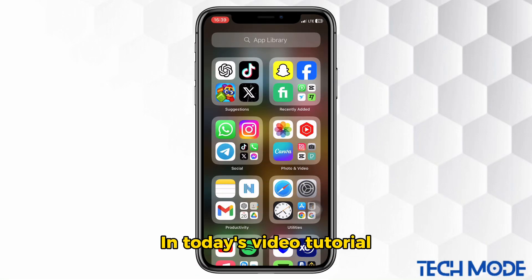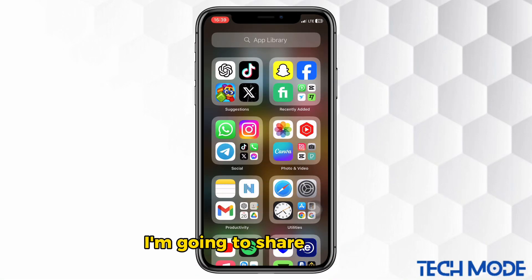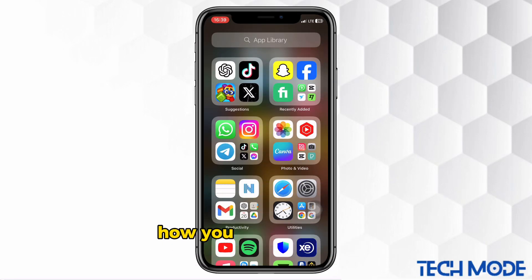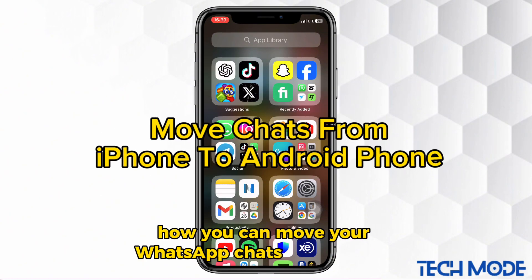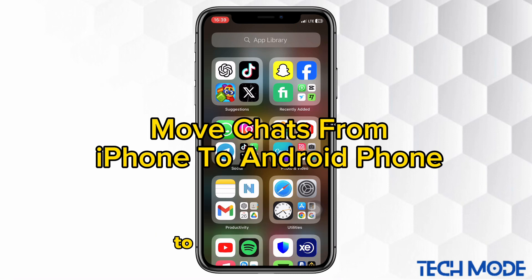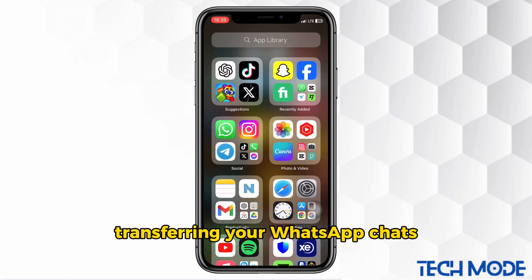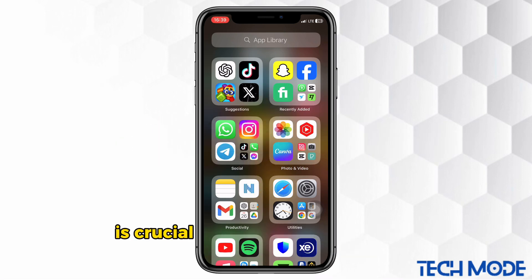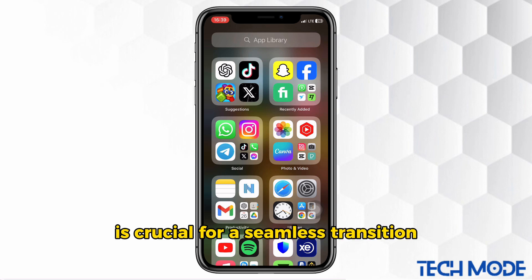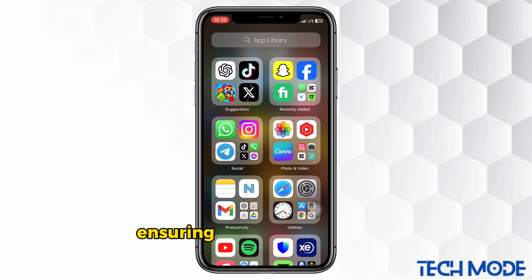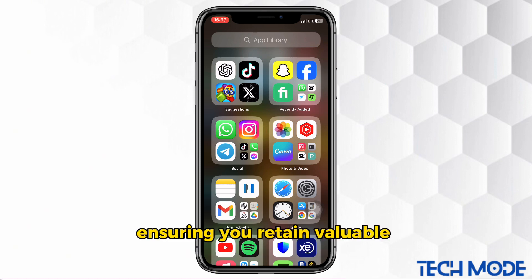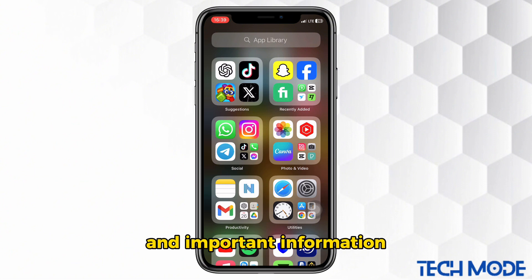In today's video tutorial, I'm going to share with you how you can move your WhatsApp chats from iPhone to an Android phone. Transferring your WhatsApp chats from iPhone to Android is crucial for a seamless transition between devices, ensuring you retain valuable conversations and important information.